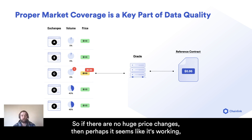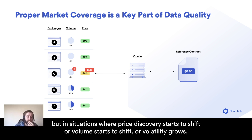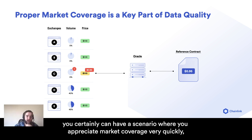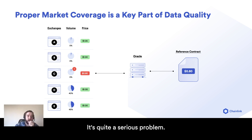So if there are no huge price changes, then perhaps it seems like it's working. But in situations where price discovery starts to shift, or volume starts to shift, or volatility grows, you certainly can have a scenario where you appreciate the need for market coverage very quickly, but you can't attain it because you're only connected to a single data source. It's quite a serious problem.